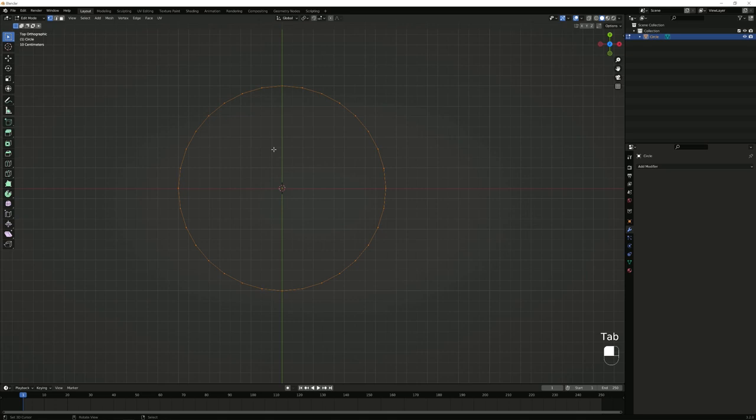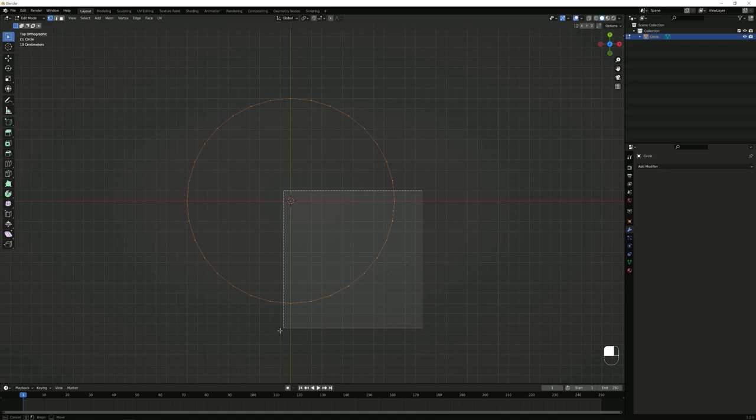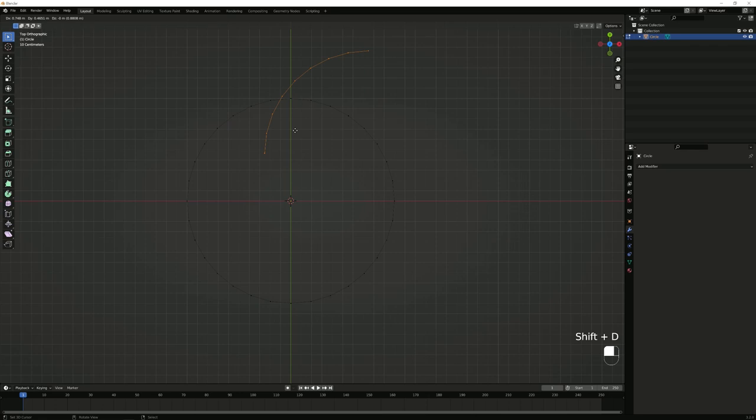Now if you press Tab you should be able to enter Edit Mode. In Edit Mode, simply select all of it by clicking and dragging over it, then duplicate it by pressing Shift+D, and then right-click to snap it back to its original location. Press H to hide that, and do the same thing on the top-left here — right-click, H — and everything should be looking like this.